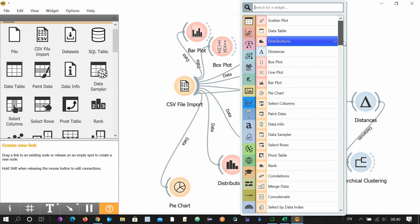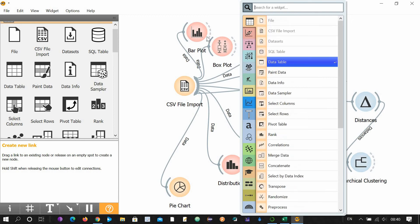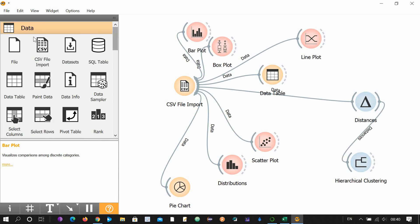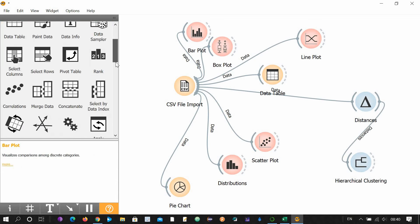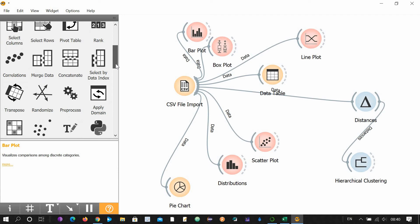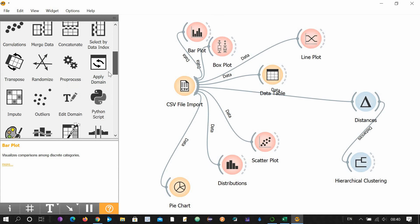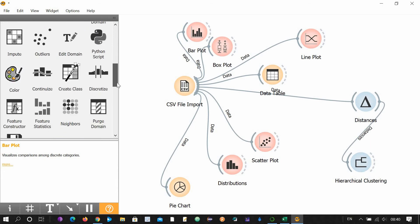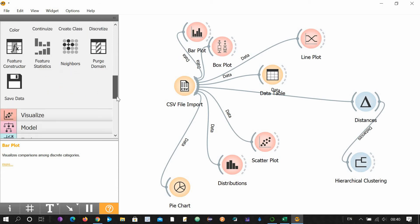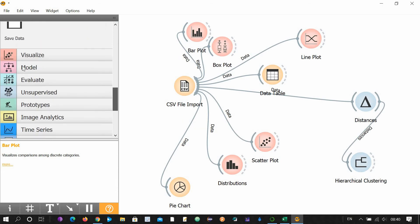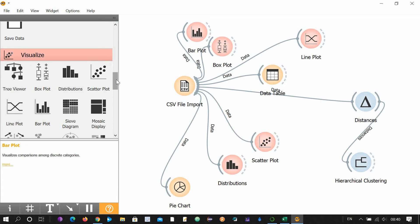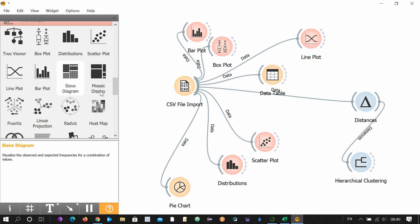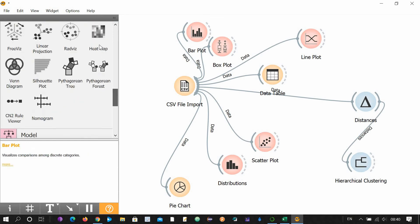There are a lot of different kinds of plots and regressions. Let me show you how many kinds of data you can visualize with these widgets. See, this is a data category. You can see transpose, impute, outliers. This is visualize: scatter, distribution, box plot, tree viewer, line plot, bar, Venn diagram, mosaic, linear, heat map, and sieve diagram.